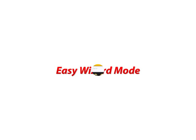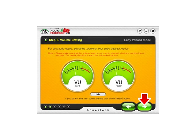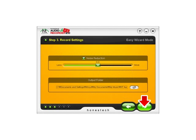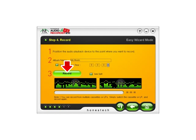In Easy Wizard Mode, Audio Recorder will step you through setting up your audio device, setting the volume level, and selecting Noise Reduction to improve the audio quality. Click Record to capture the audio to your computer.